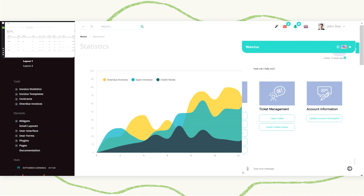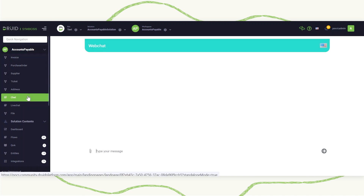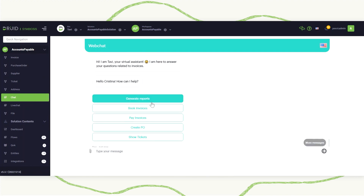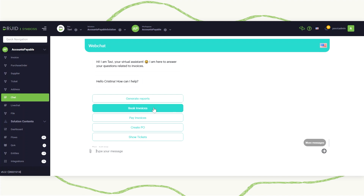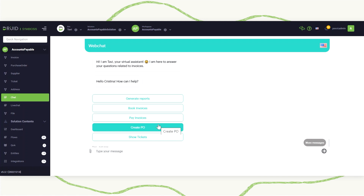Secondly, we have the back office role — the employee role — who will have access to a different set of functionalities. As a back office employee, I can generate all kinds of reports, I can book an invoice that was issued and uploaded by the supplier, I can pay invoices, generate purchase orders for different projects, or solve tickets that were assigned to me.